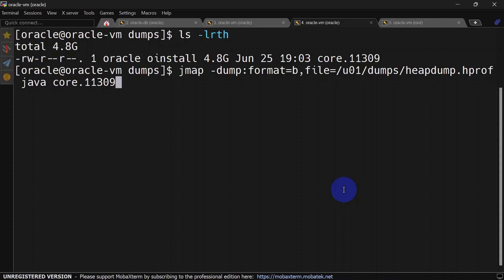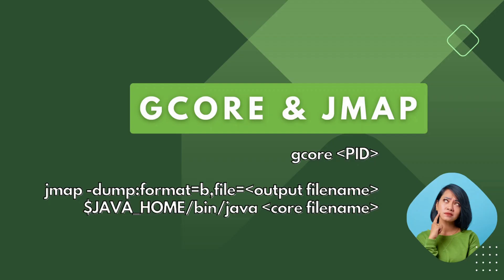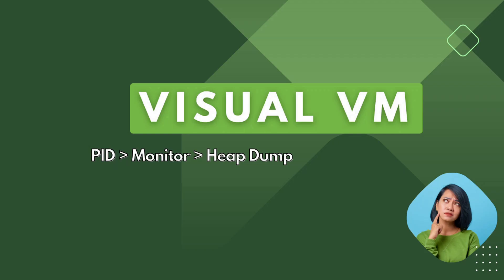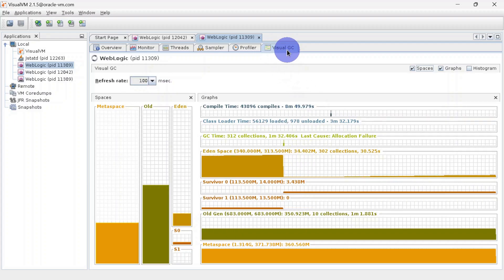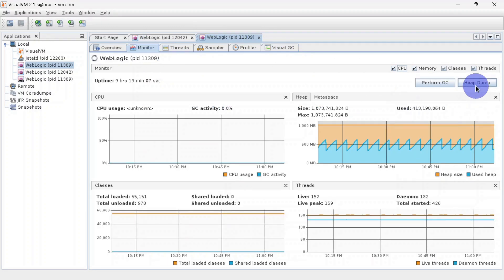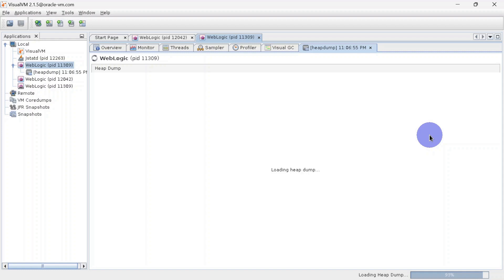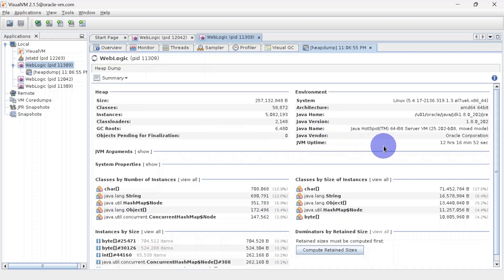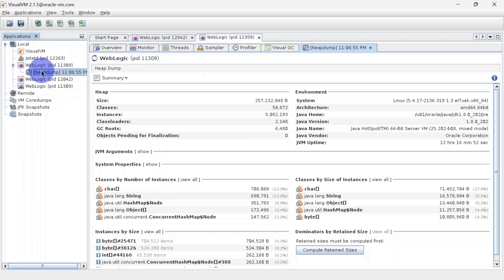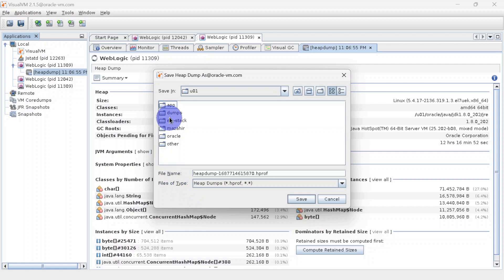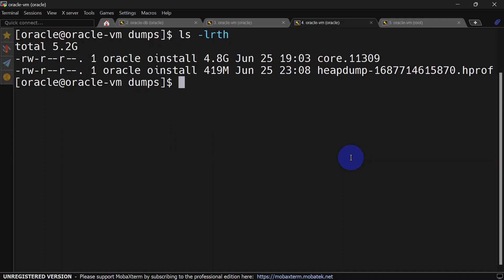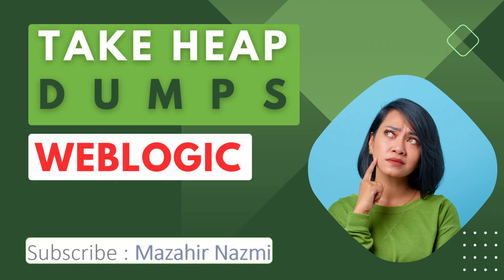All these commands are mentioned in the Git repository — the link is in the description. The last way to get a heap dump in this video is using Visual VM. Inside Visual VM, go to the Monitor tab and click Heap Dump — it will start creating a heap dump. Once it loads you can see the heap dump here. You can also save this heap dump by right-clicking and selecting save, then saving it to /u01/dumps.